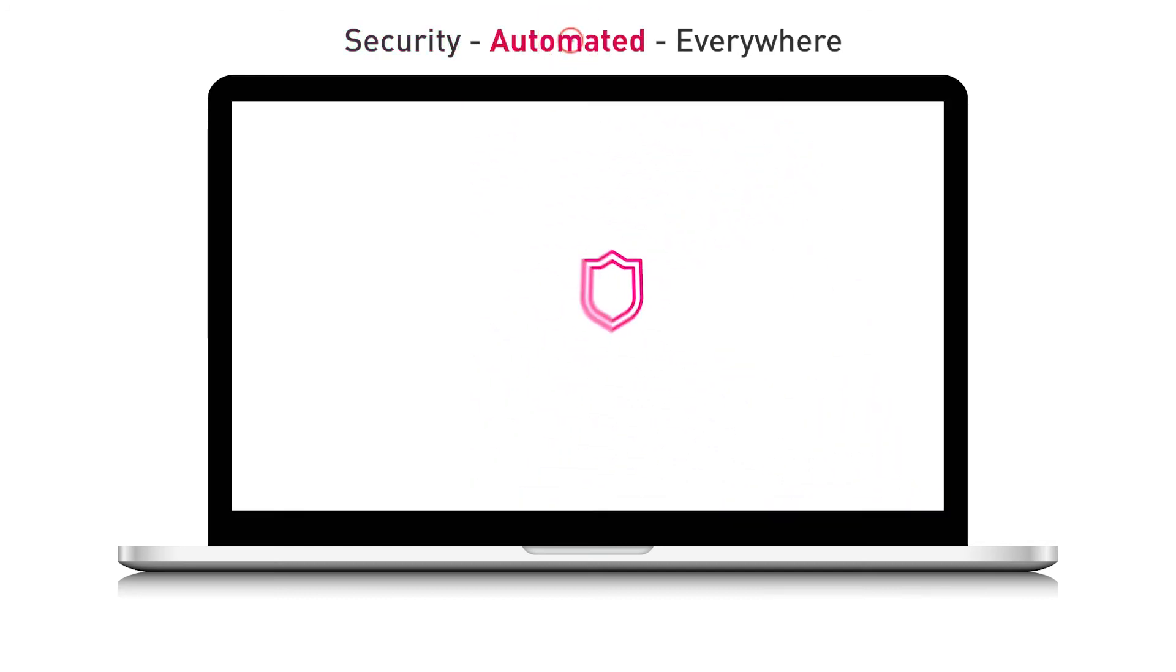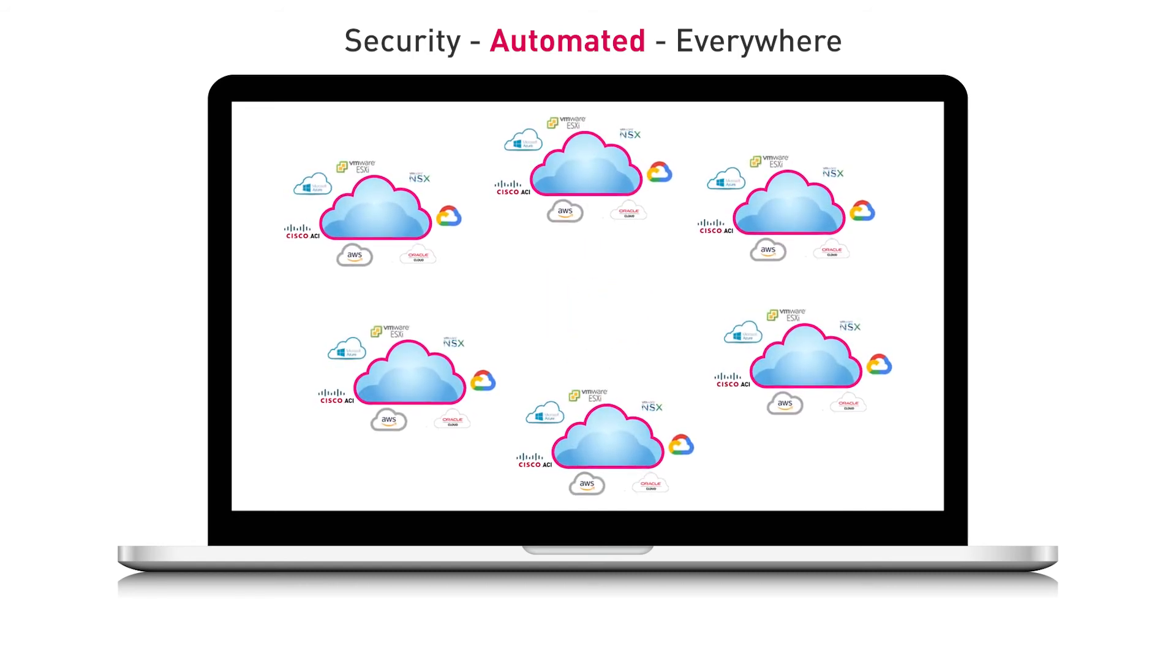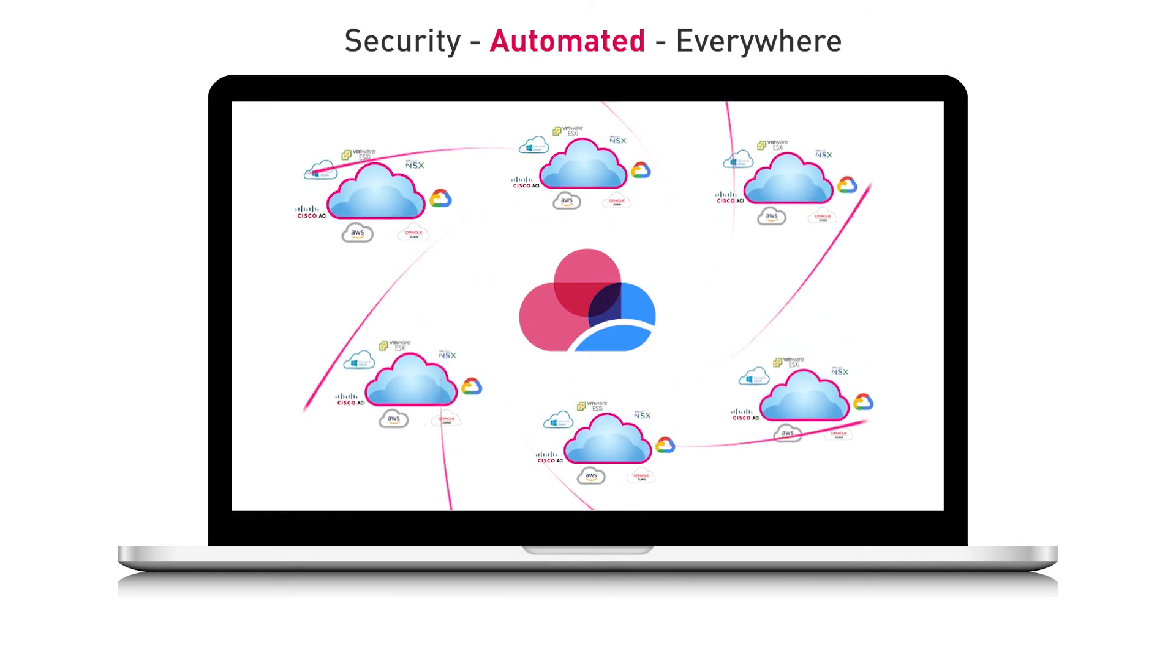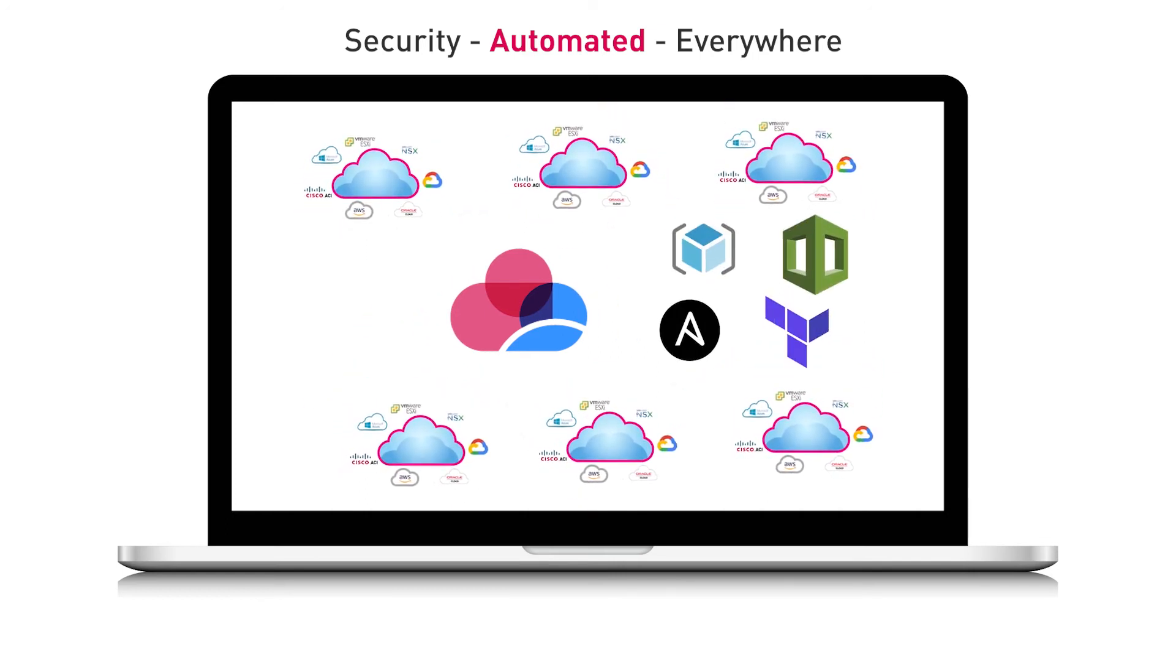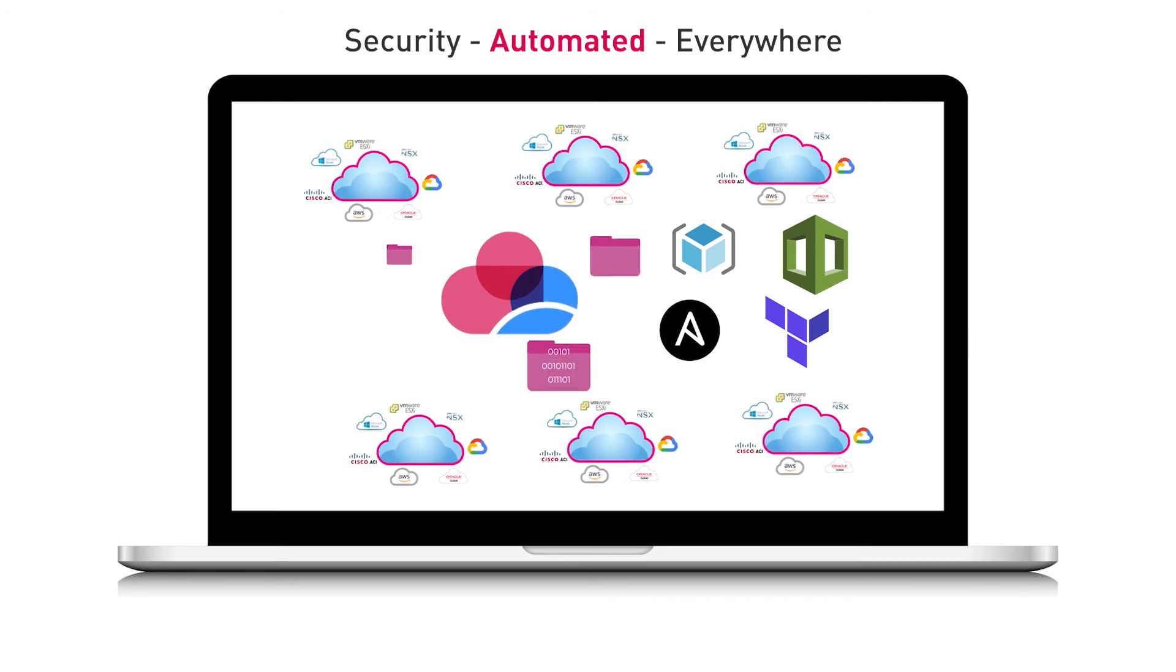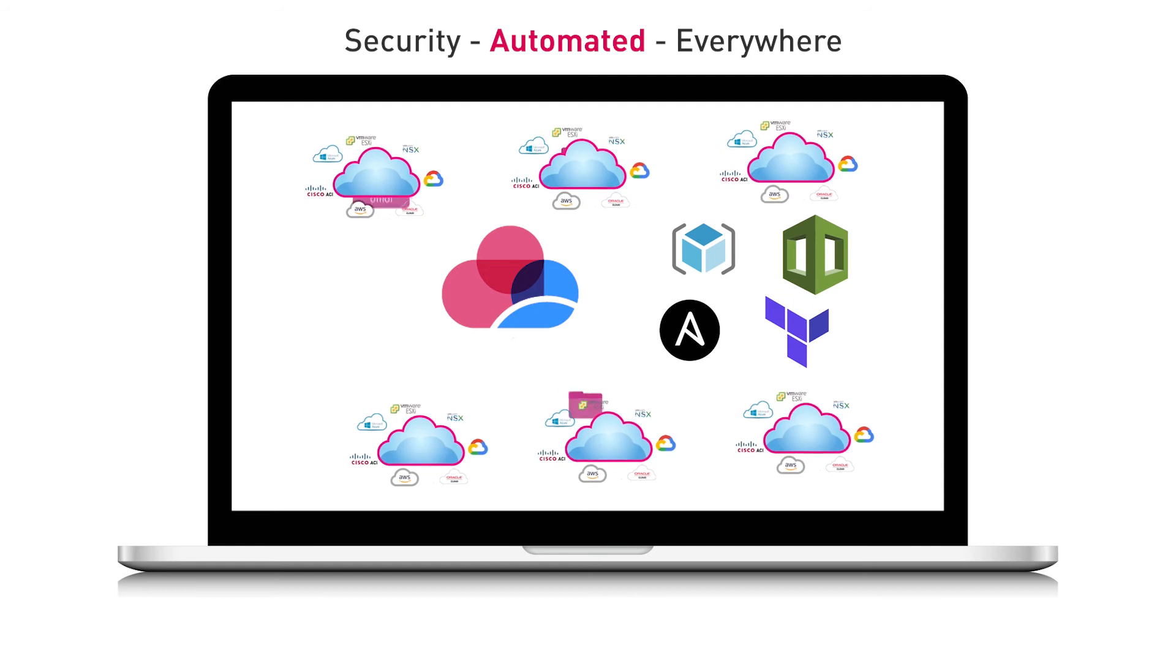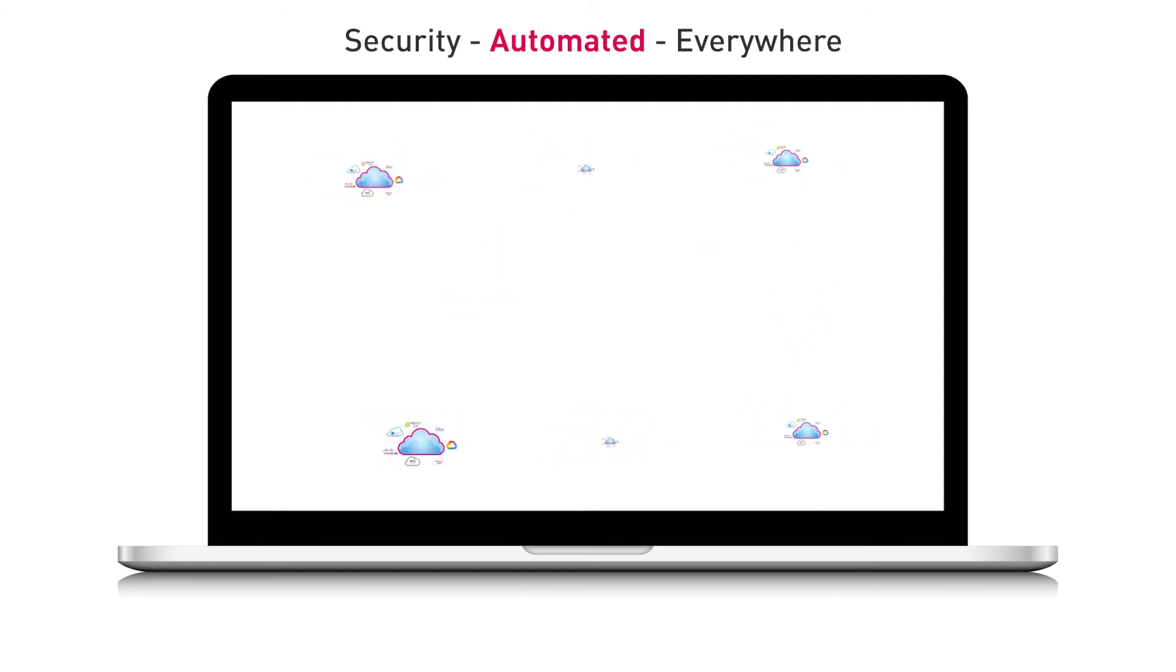Now more than ever, your security needs to keep up with the agile, scalable nature of DevOps. Checkpoint allows organizations to fully automate their security, integrating with leading configuration management tools, and providing infrastructure as code templates, which fit right into your cloud deployment processes, and meet security best practices.